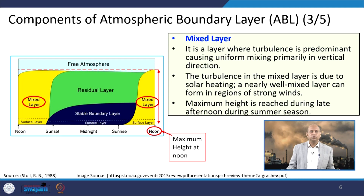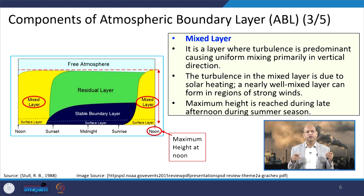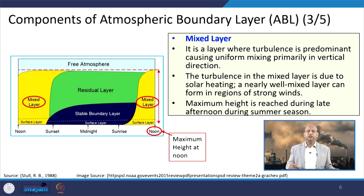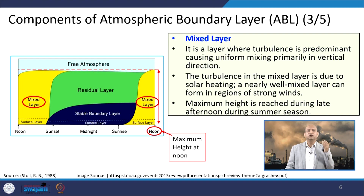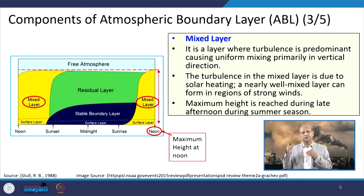When we talk about the mixed layer, it is the layer where turbulence is predominant — a churning of air where a lot of mixing takes place, causing uniform mixing primarily in the vertical direction. The mixed layer forms due to solar heating, and a nearly well-mixed layer can also form where strong winds occur. Maximum height is reached during late afternoon in summer due to high solar insolation and high eddies.